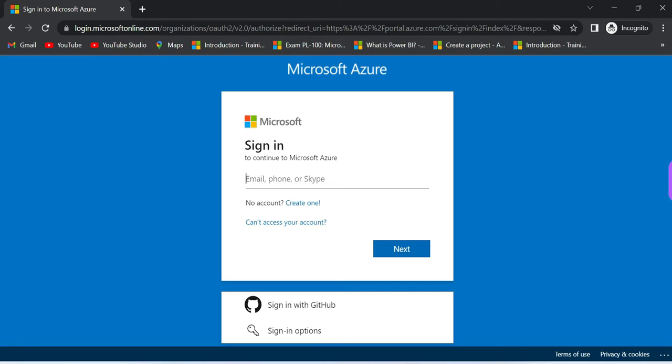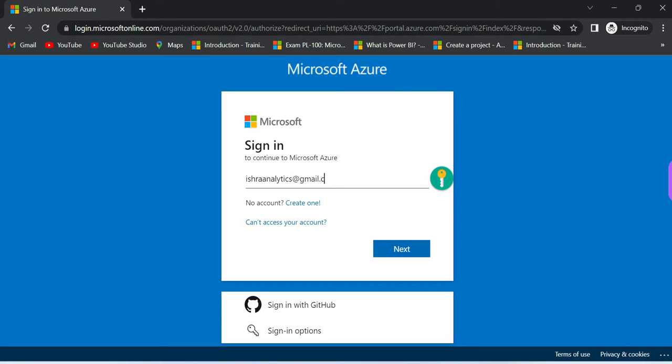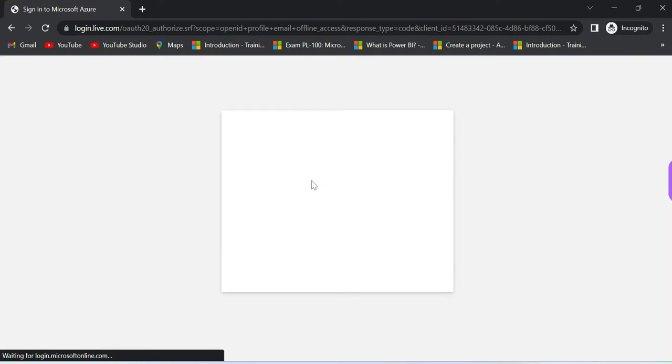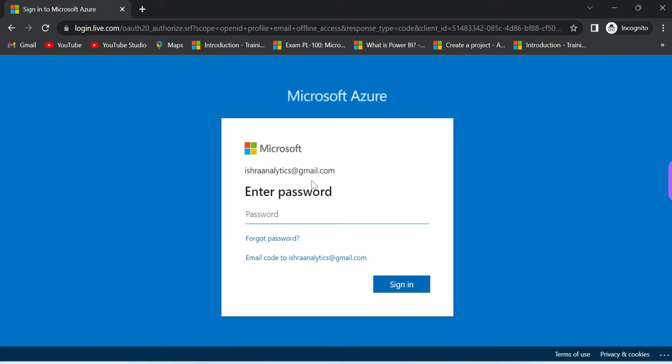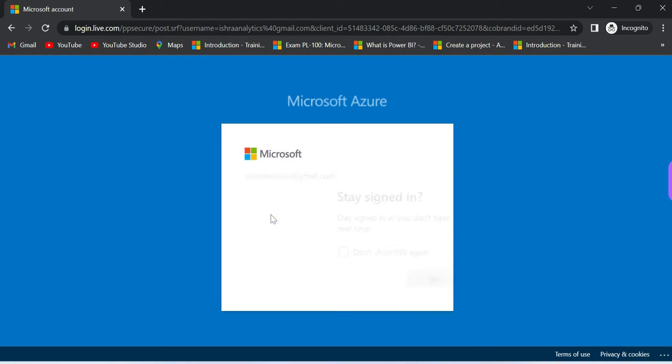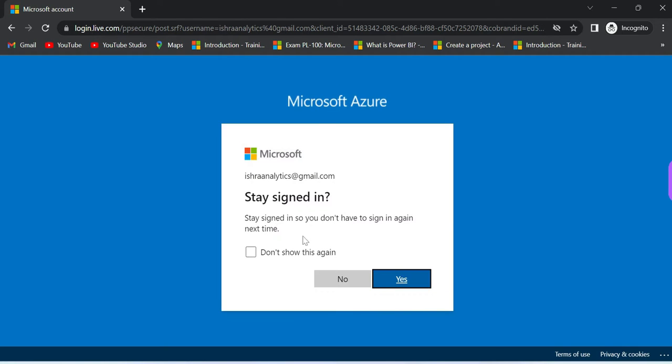We are going to provide email and phone number to get verification. Once you provide credentials, if the password check is successful, you will be logged in and then you will see the portal.